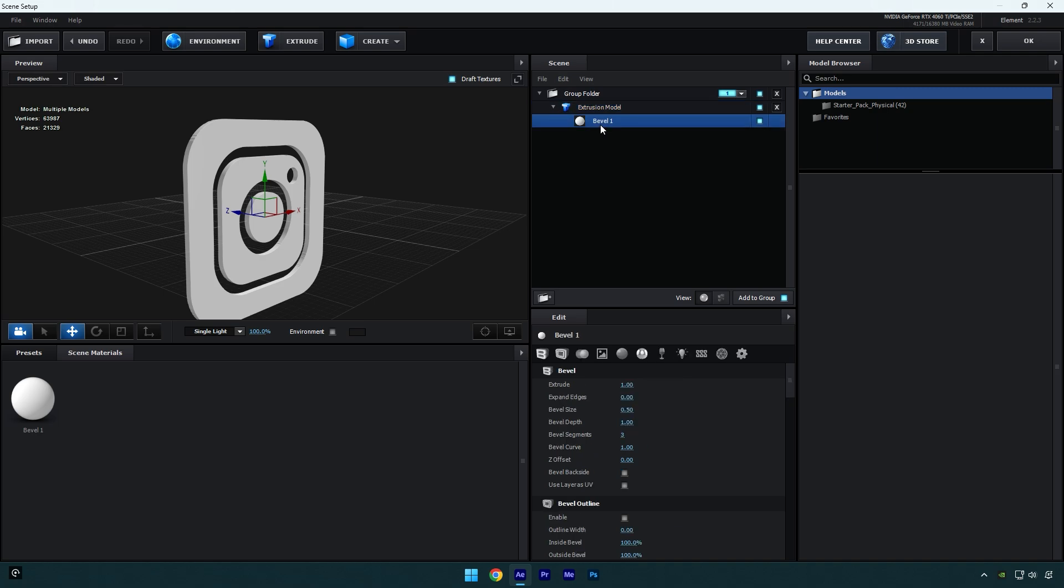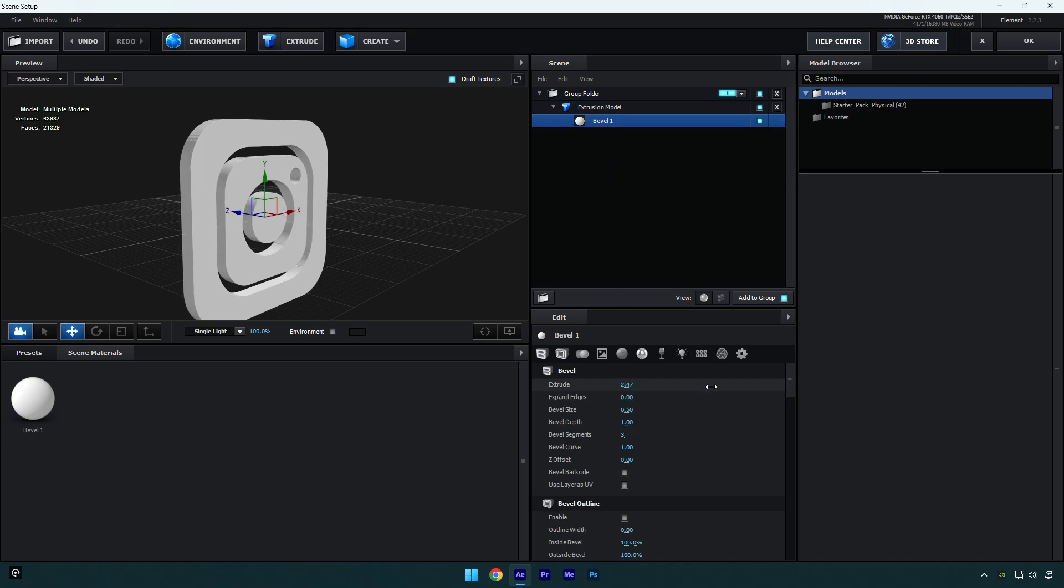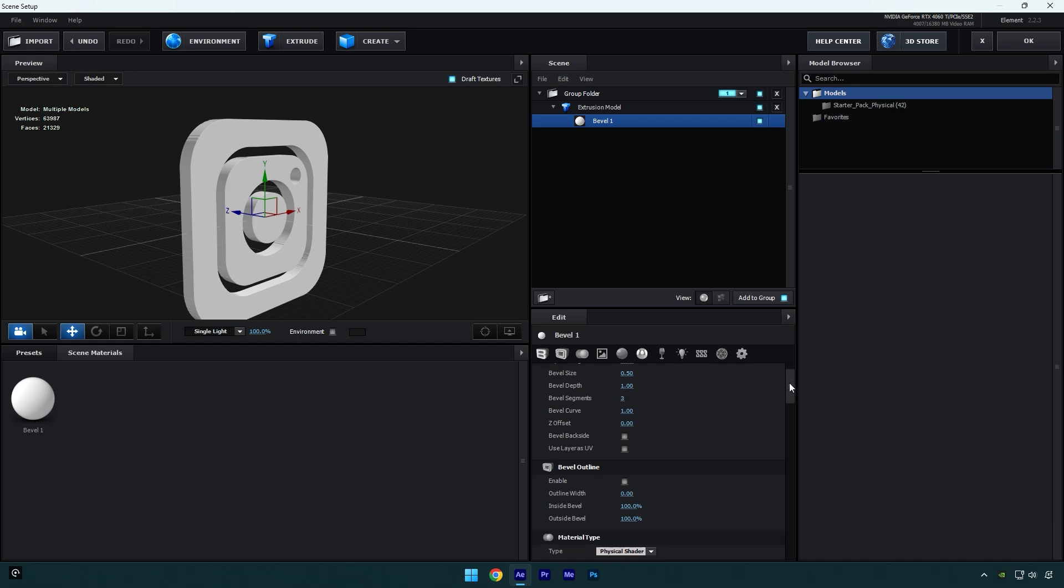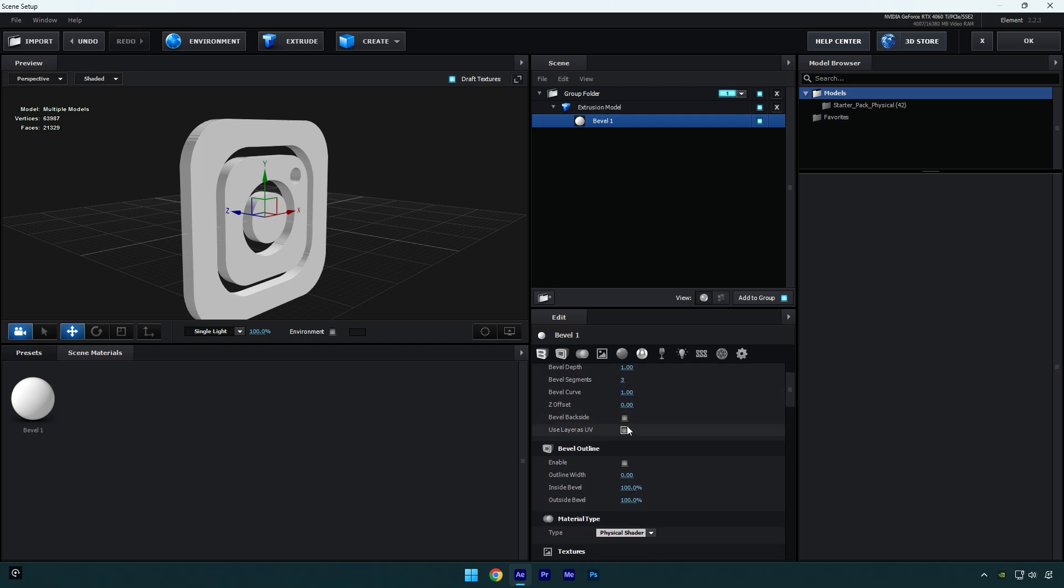Under bevel we can adjust our 3D model. I will simply increase extrude maybe something like that, looks fine to me. And now make sure to check use layer as UV. It's important to check, otherwise your 3D model will be messed up and the texture won't be clean.